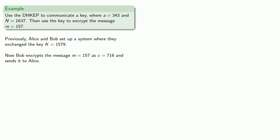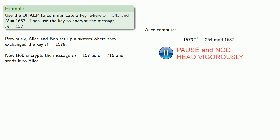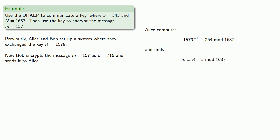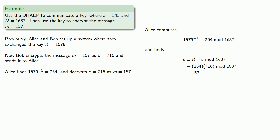Now, Alice knows the key is 1579, so she finds the inverse, which works out to be 254. And now she can recover the message by multiplying k inverse times the ciphertext, 254 times 716 mod 1637, and she gets the original message 157.